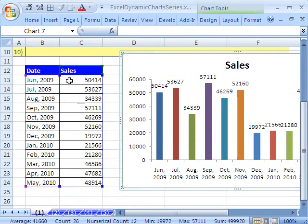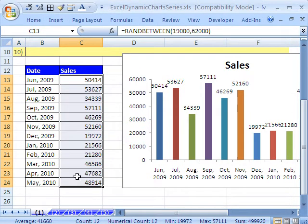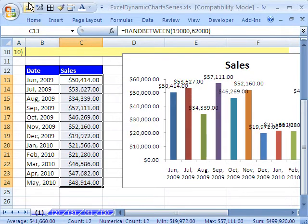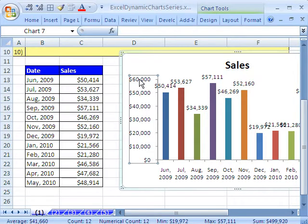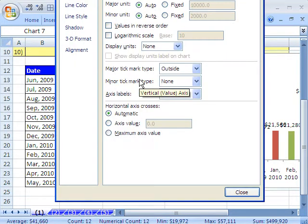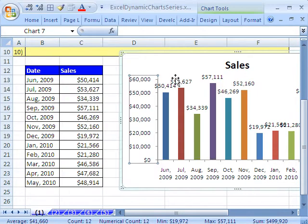If you come over here and format the cells, highlight the cells. I'm going to use the keyboard shortcut for currency, Control-Shift-4, then decrease the decimals. Now this can be turned on or off if you click on the axis and press Control-1. Under number, there's that little link to source, so we are linked to source.